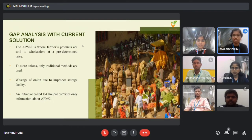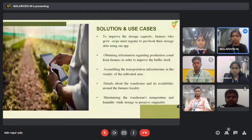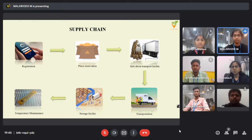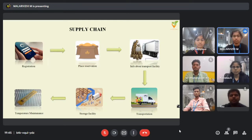Here we come up with our solution. Farmers who grow crops must register to pre-book their storage slots using our app in order to increase storage space. We update data from farmers on production counts in order to improve the buffer stock. Since the APMCs are 40 to 50 kilometers away, we gather information about transportation facilities around the vicinity of the farmers, collecting information about warehouses and their minimum features, so that farmers find it easy to know availability around their area, maintaining the product's originality without any wastage. Using our app, the government can determine actual production, predict storage capacity, and enhance the buffer stock. According to the production rate, whether surplus or deficit, the government fixes a rate to prevent suffering of both farmers and consumers.